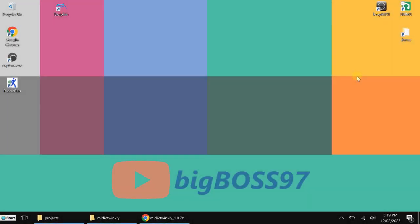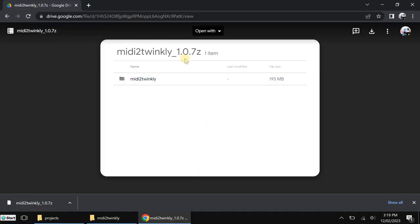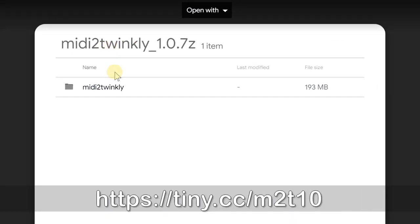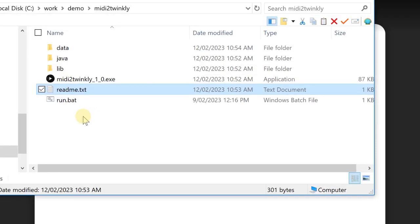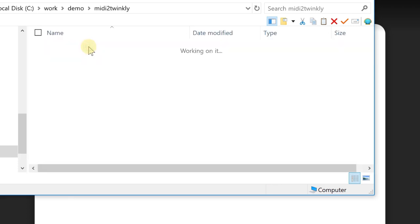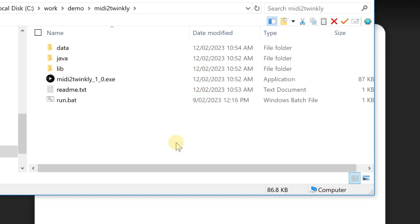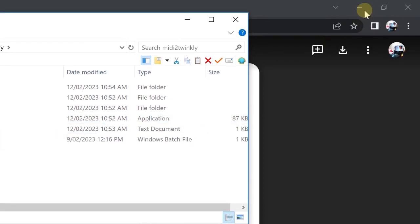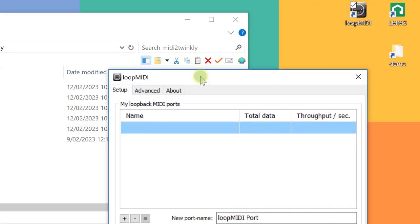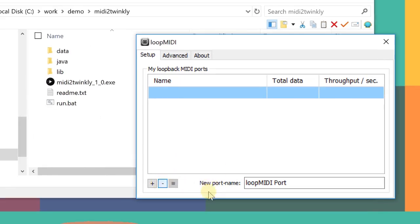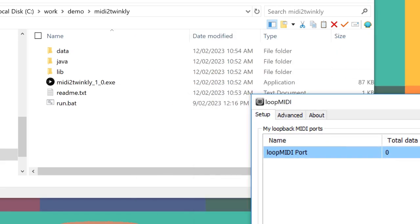Okay, here's my laptop. I've installed the loop MIDI and LMMS. And here I will put a link in the description where to download the MIDI to Twinkly. I have already downloaded and extracted to here. And here is my file. Before you start the MIDI to Twinkly, you have to start the loop here first. So the first time I started, there is nothing. So I have to add a virtual MIDI device. By default, it is a loop MIDI port. Just click on plus, then you will see here. So just leave it there.